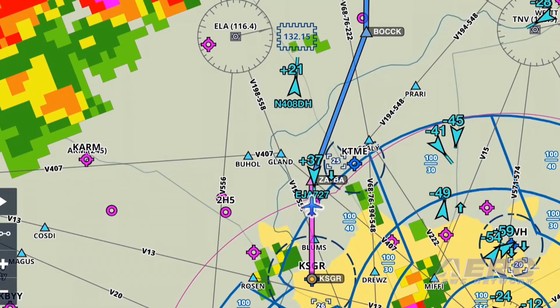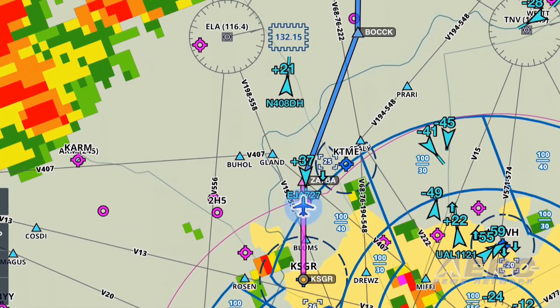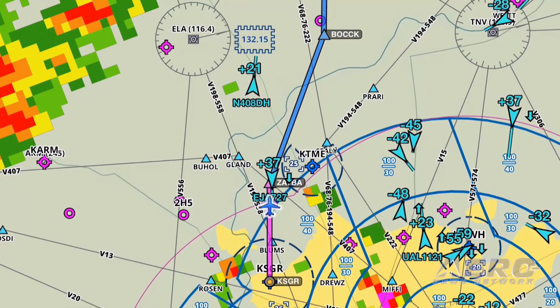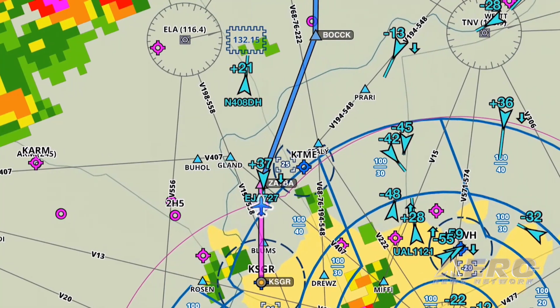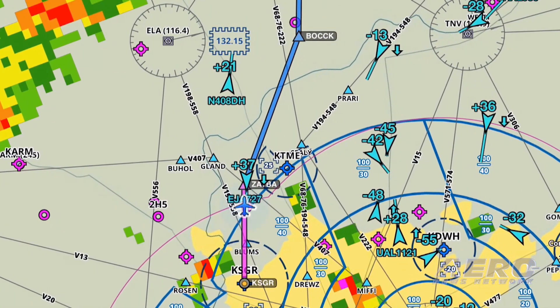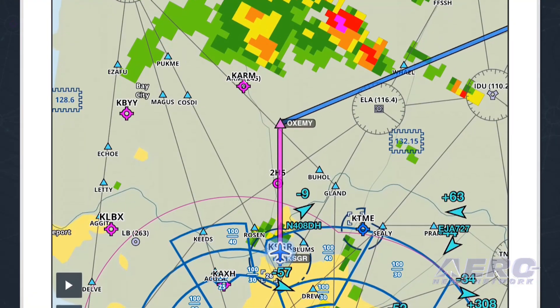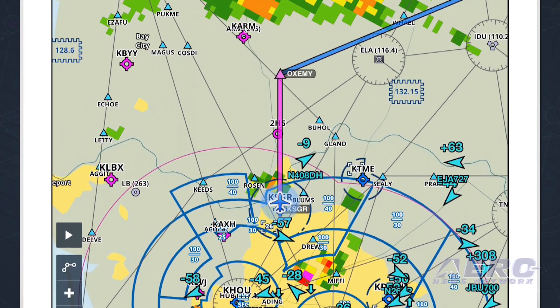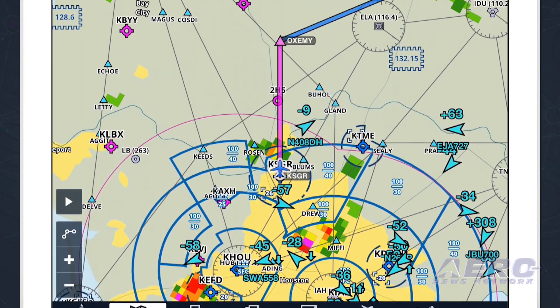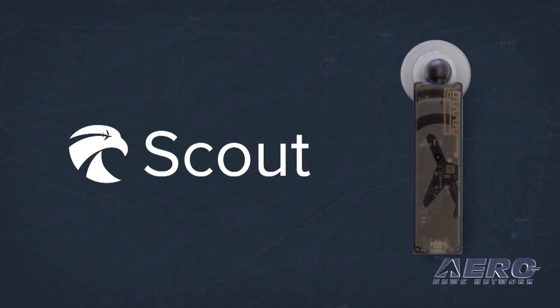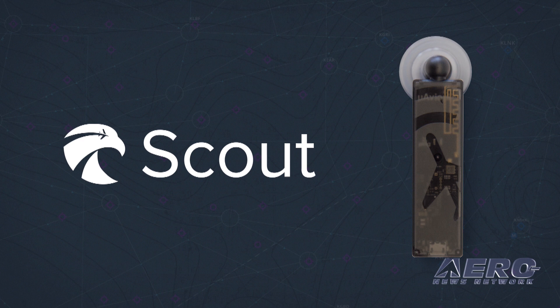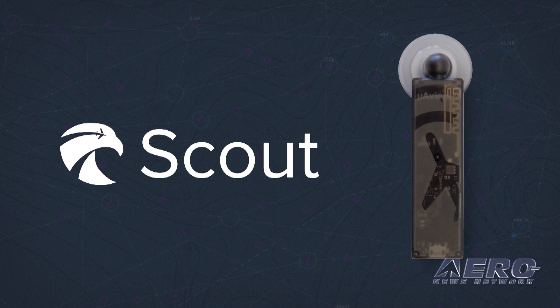When combined with ForeFlight, ADSB-IN capabilities make flying safer and have led to a meaningful reduction in weather-related incidents and accidents. We think all pilots should have the opportunity to fly with these benefits, which is why ForeFlight is pleased to introduce Scout, the most affordable and smallest off-the-shelf ADSB-IN solution on the market.